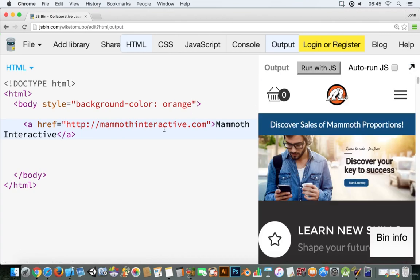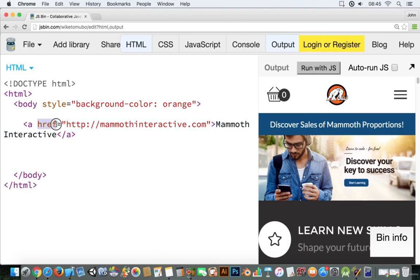So that's how you add in a link. You use the a tag and you need this hypertext reference.